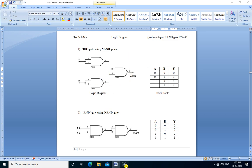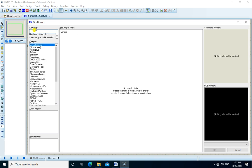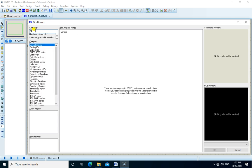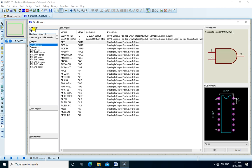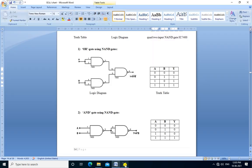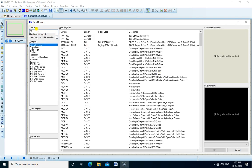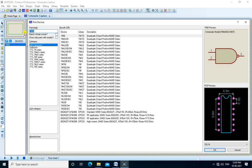This is the truth table for OR gate — the output is 0 if and only if both inputs are 0. We will now connect this diagram and perform the practical. We are using Proteus for the simulation. We pick the devices by clicking on P. We select 7400, which is the NAND gate, and we also need a switch.